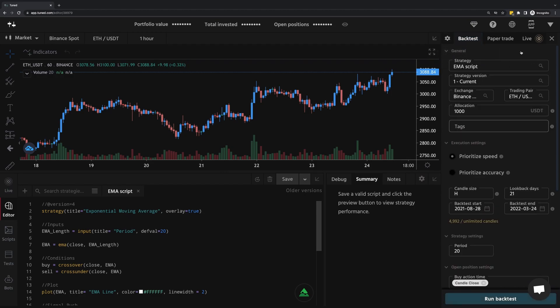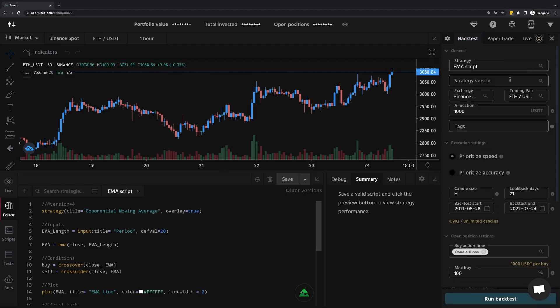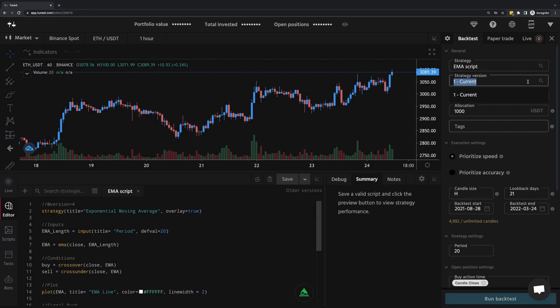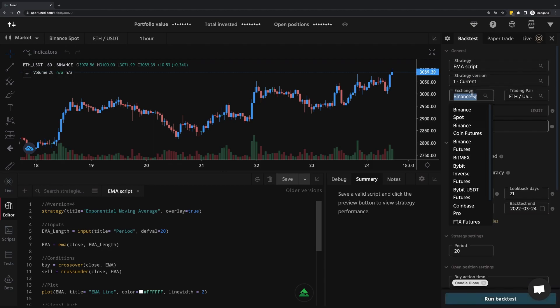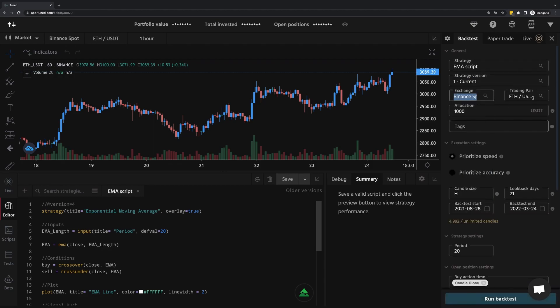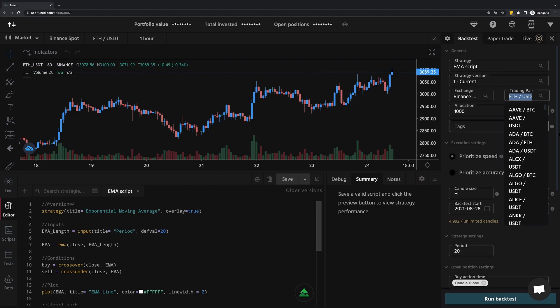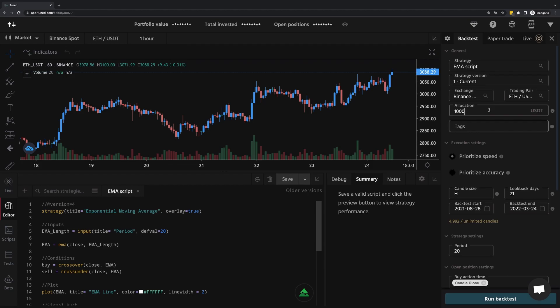The first thing you want to do when backtesting is to ensure the correct script has been selected, including the version. I'm going to be testing on Binance Spot with Ethereum to USDT. Allocation doesn't really matter given that it's a test, however, I wouldn't recommend testing with anything below $100.